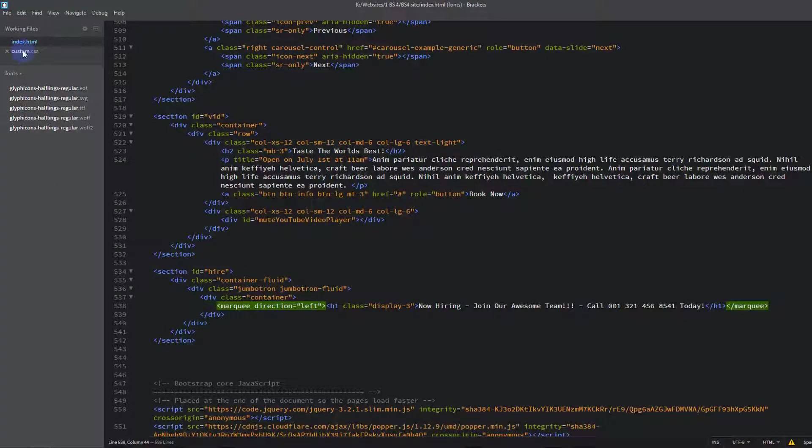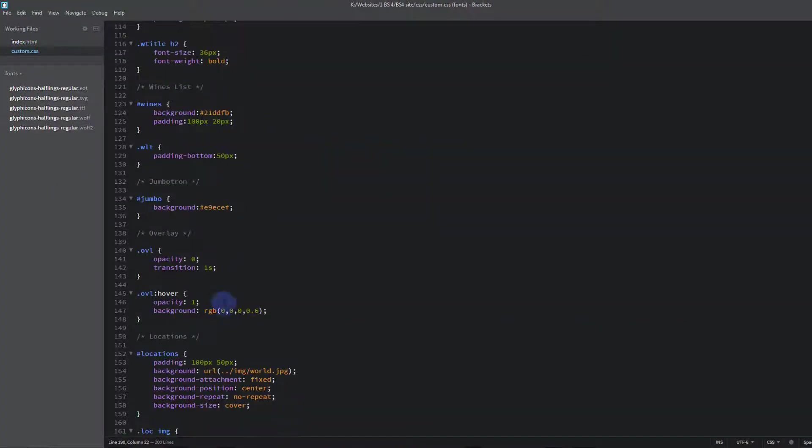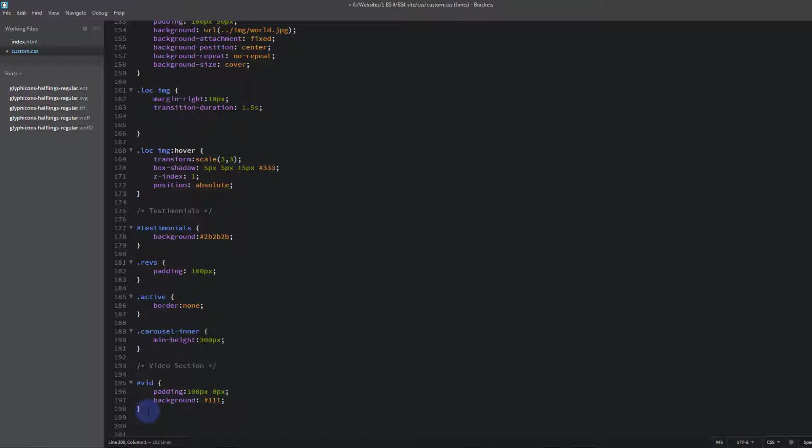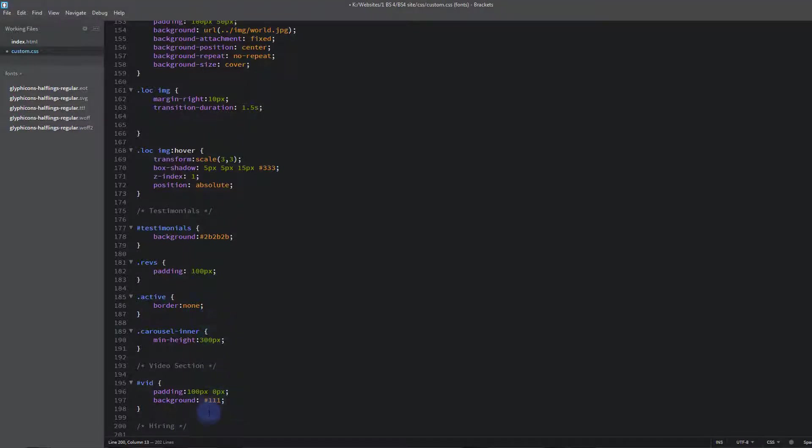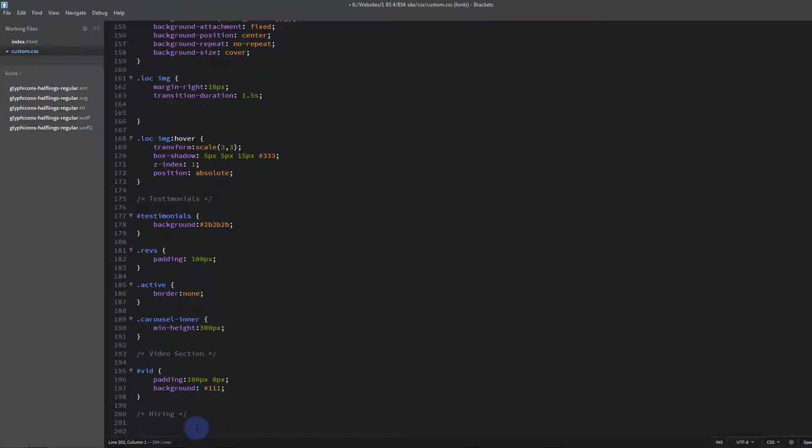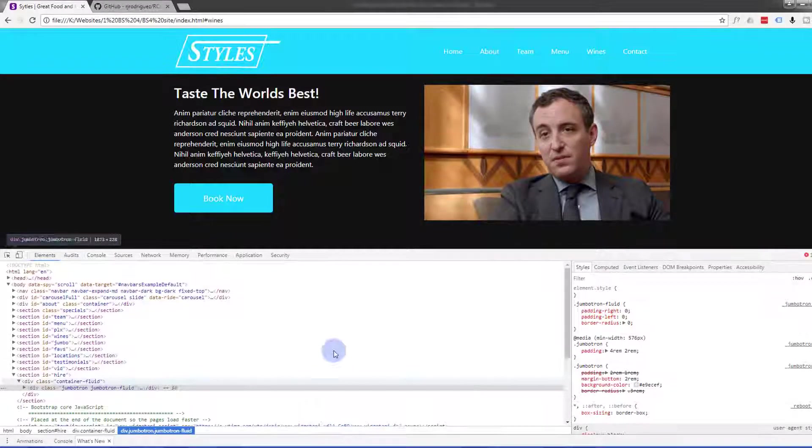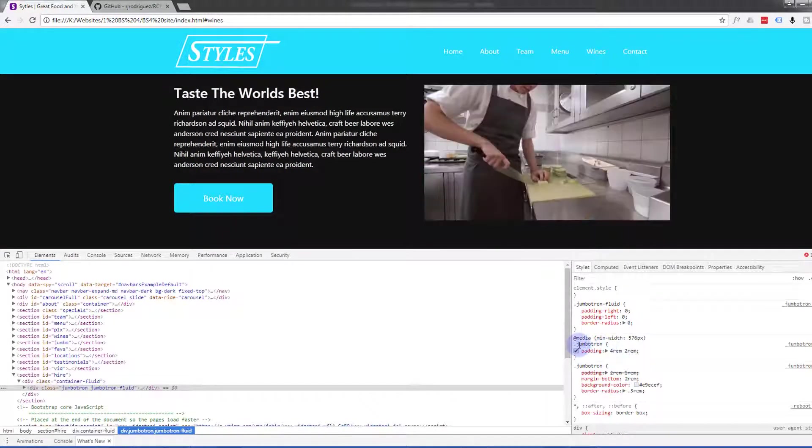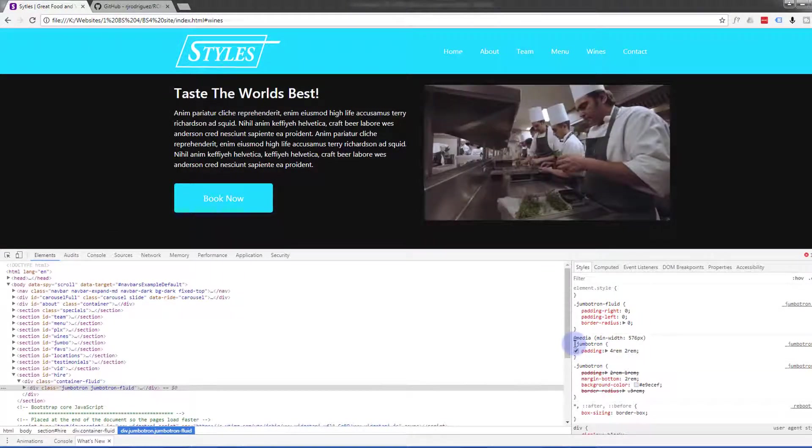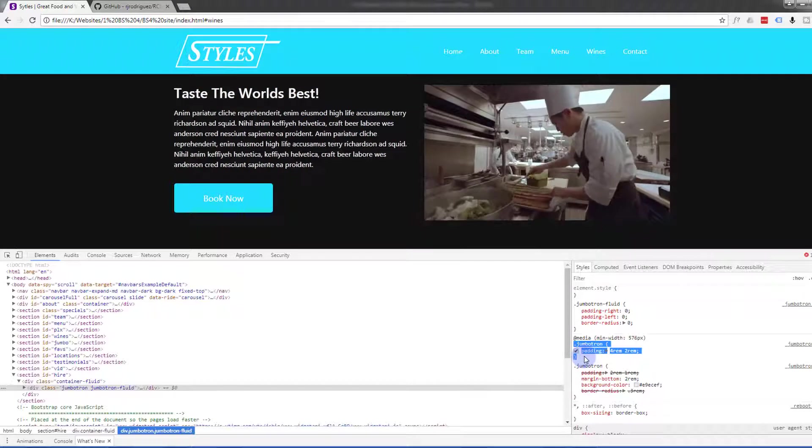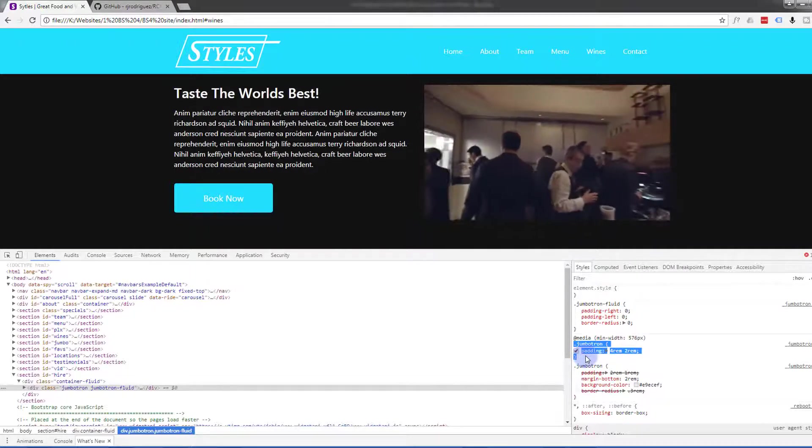I've already got mine open in the Brackets here. And let's create a new little section here. And let's call it hiring. And let's take that Jumbotron code there. Where was it? Here we go. May have to use the important class here. Let's see.